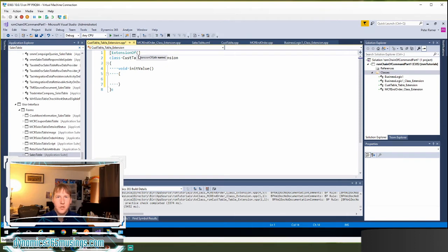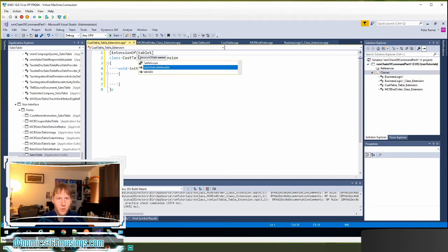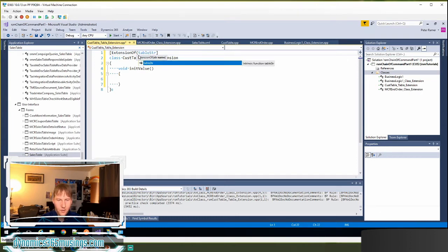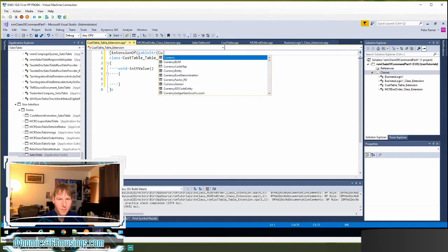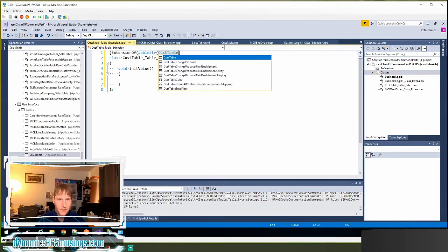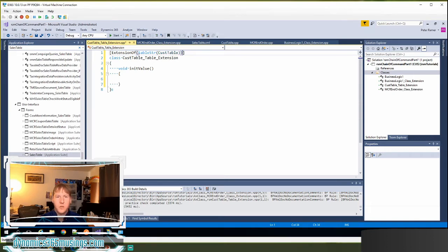Extension of takes a string, but rather than just type in the string itself, we want to use a global function in case that base object ever changes. So in this case, we're going to use chain of command on a table. So I'm going to use the table string global function. If I put parentheses, now I can type in my base object, in this case, cust table. I can close my parentheses of the table string and close my parentheses of the extension of.